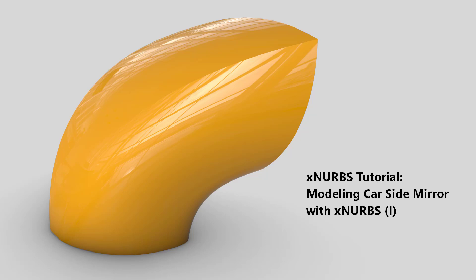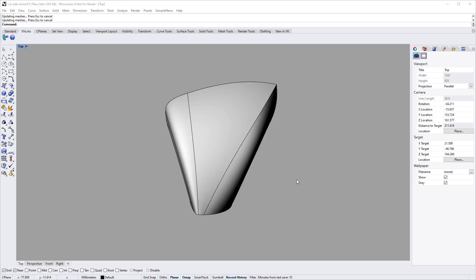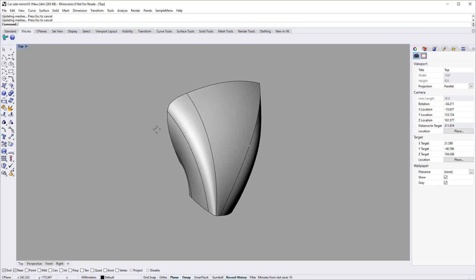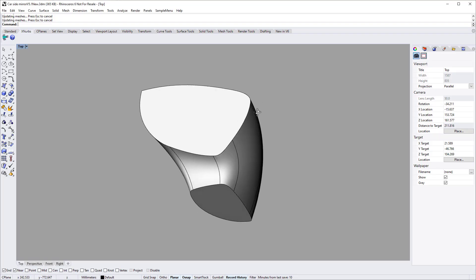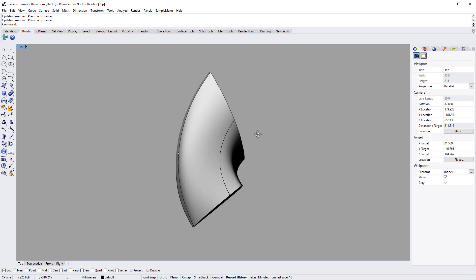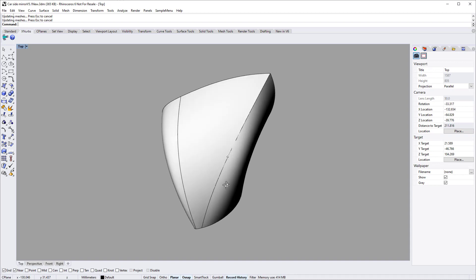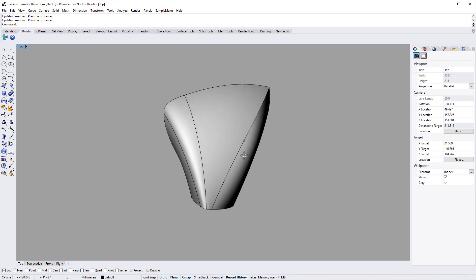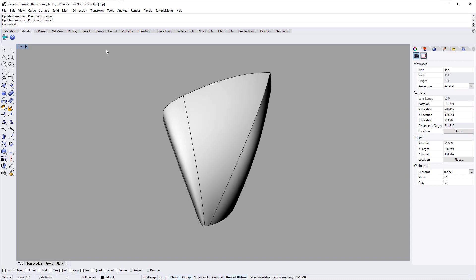In this tutorial video, I will demonstrate how to use XNURBS to create a car side mirror. This demo is the first part of creating the mirror model.